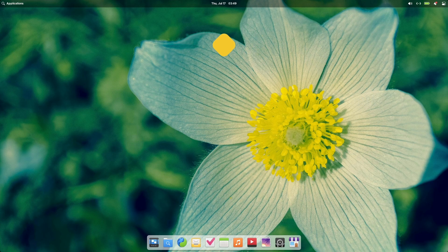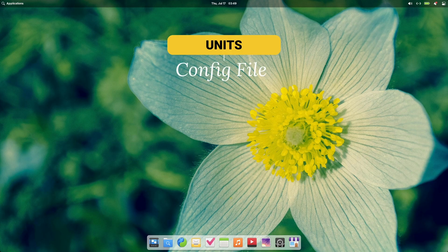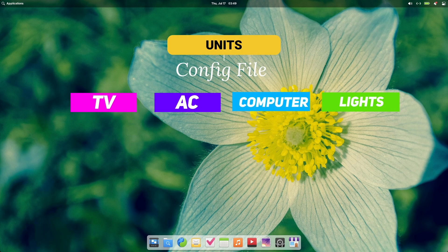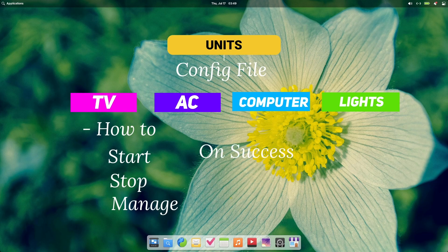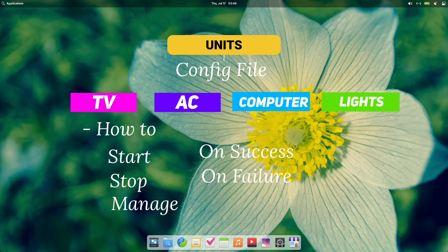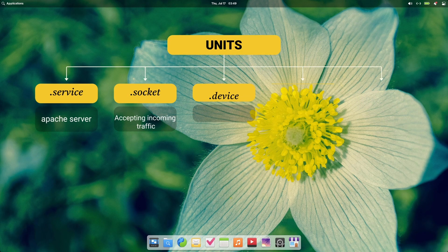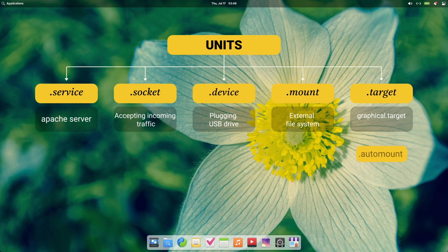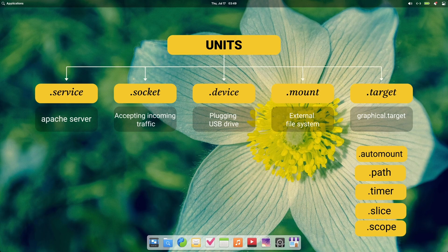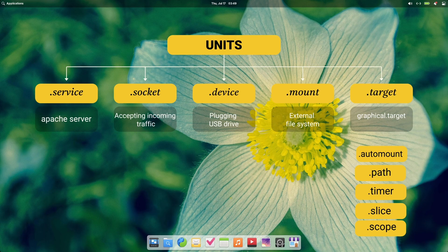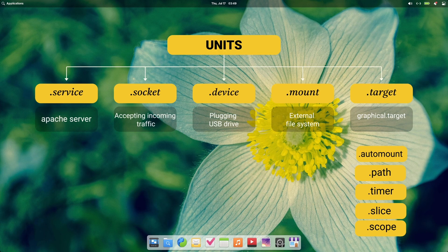First, let's look at units. Now, systemd organizes tasks into units. A unit is simply a configuration file that defines a resource or task the system should manage. Each unit describes how something should start, stop, restart, and behave, often using dependencies and conditions. A unit can be a service, device, mount points, or any of the things listed here. Now, starting an Apache server will be a service unit. Opening a port to receive traffic will be a socket unit. And when you plug in a pendrive, that will start a device unit. So, I think you get the idea.